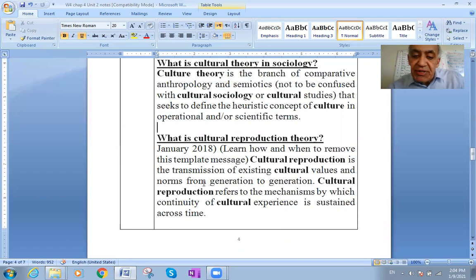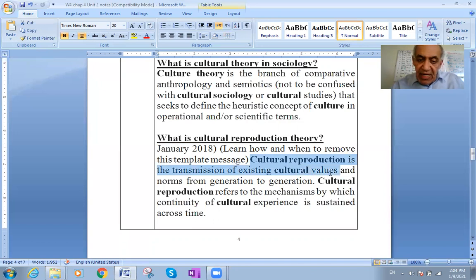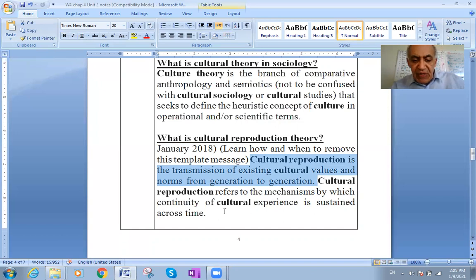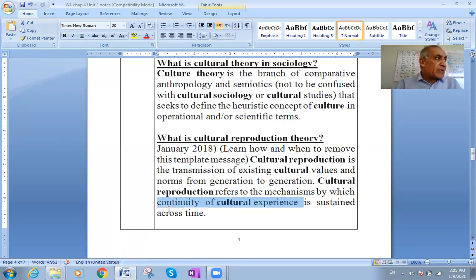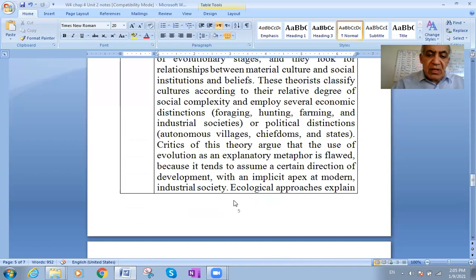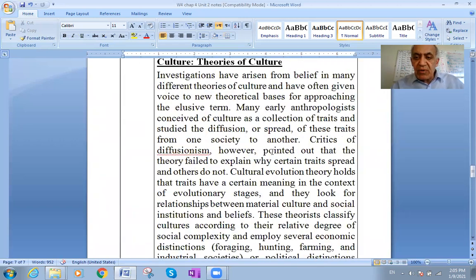Now we move to the culture reproduction theory. Culture reproduction is the transmission of existing cultural values and norms from one generation to another. It refers to the mechanisms by which the continuity of cultural experience is sustained across time, continually passing from one generation to the next.